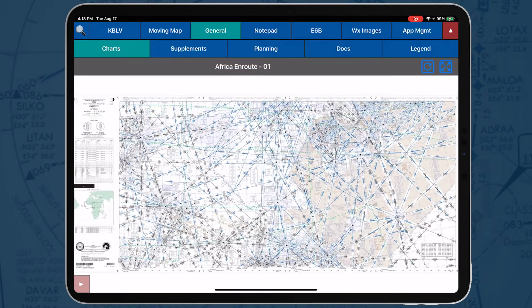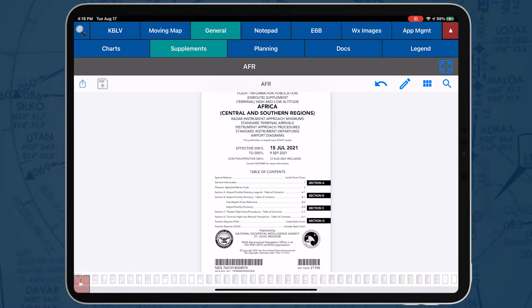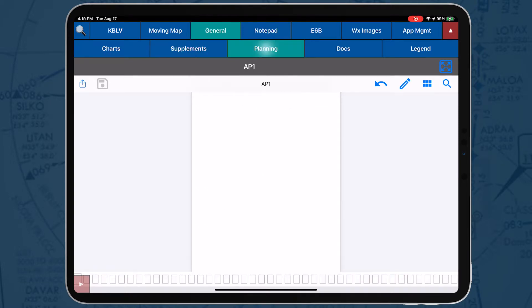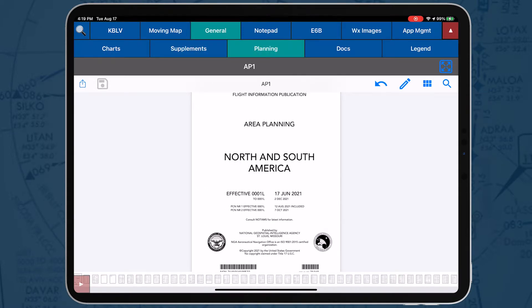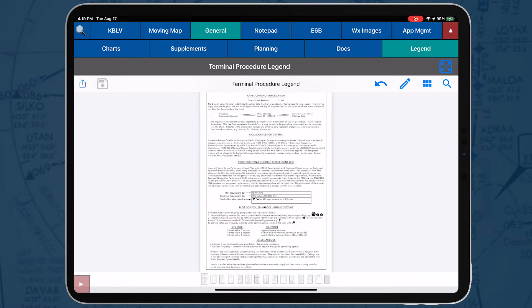Data products in core data include, but are not limited to, flip charts, supplements, planning documents, legends, air refueling routes, airways, air route traffic control centers, and more.